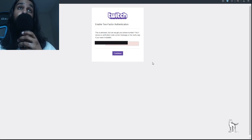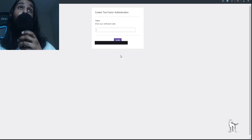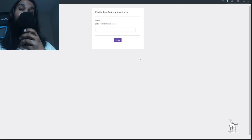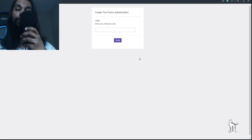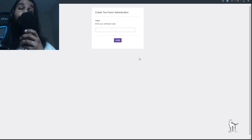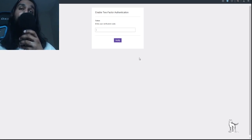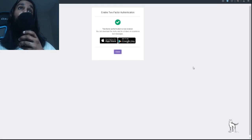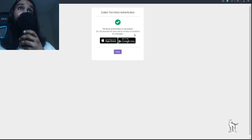Enter your phone number and hit Continue. You'll be brought to another page where you need to enter the verification code that was sent to you. Check your mobile device for that code and enter it into the box on screen. Then hit Verify. Once you do that, it'll say 'Two-Factor Authentication is now enabled.' It will also suggest downloading the Authy app to reduce text messages.